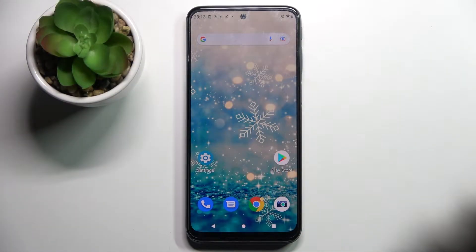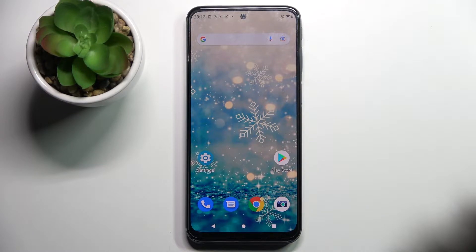Hi! In front of me is Motorola Moto G31 and today I would like to show you how you can change the theme of this Motorola.